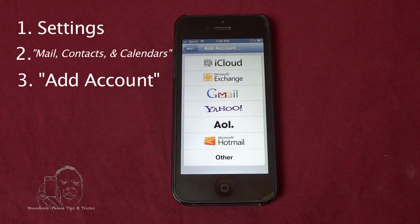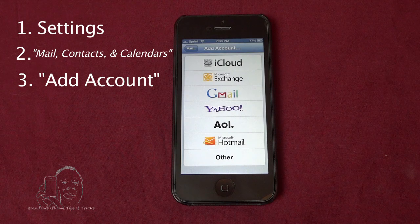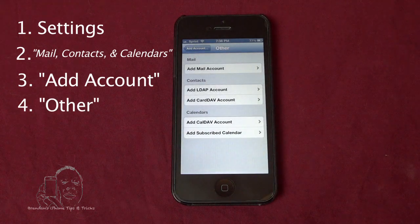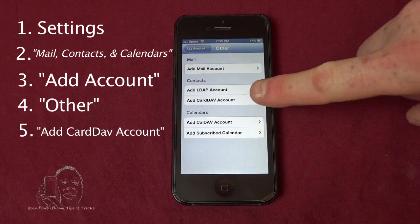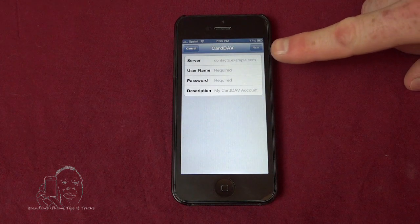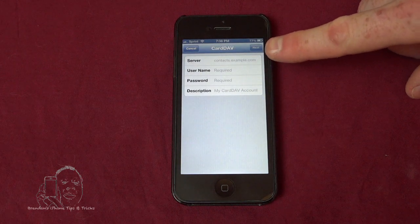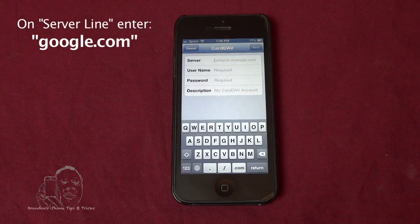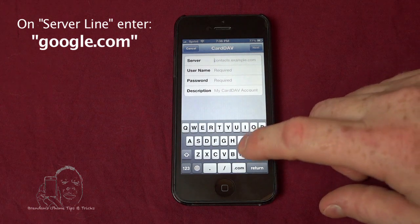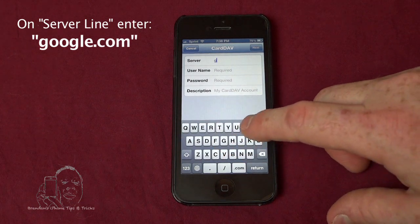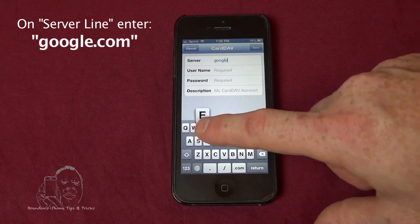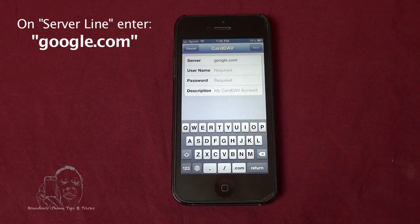That's probably how you set it up the first time, but you need to go to Other. You need to go into Add CardDAV Account. In the server line, you need to put — just as I write it here — google.com.